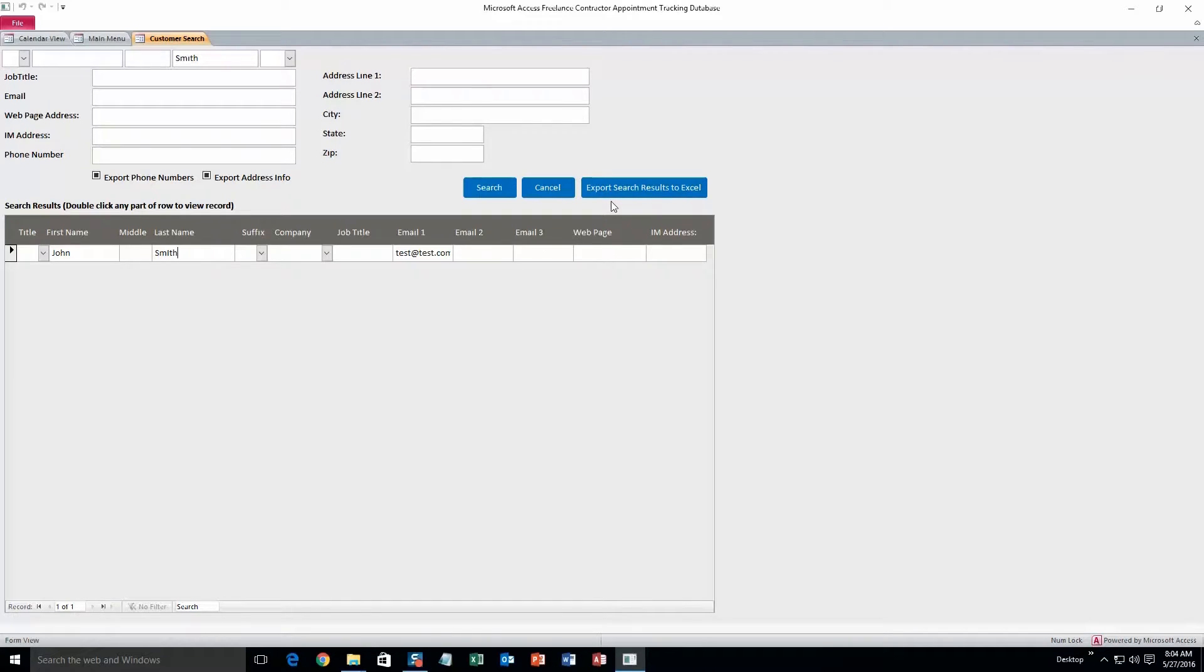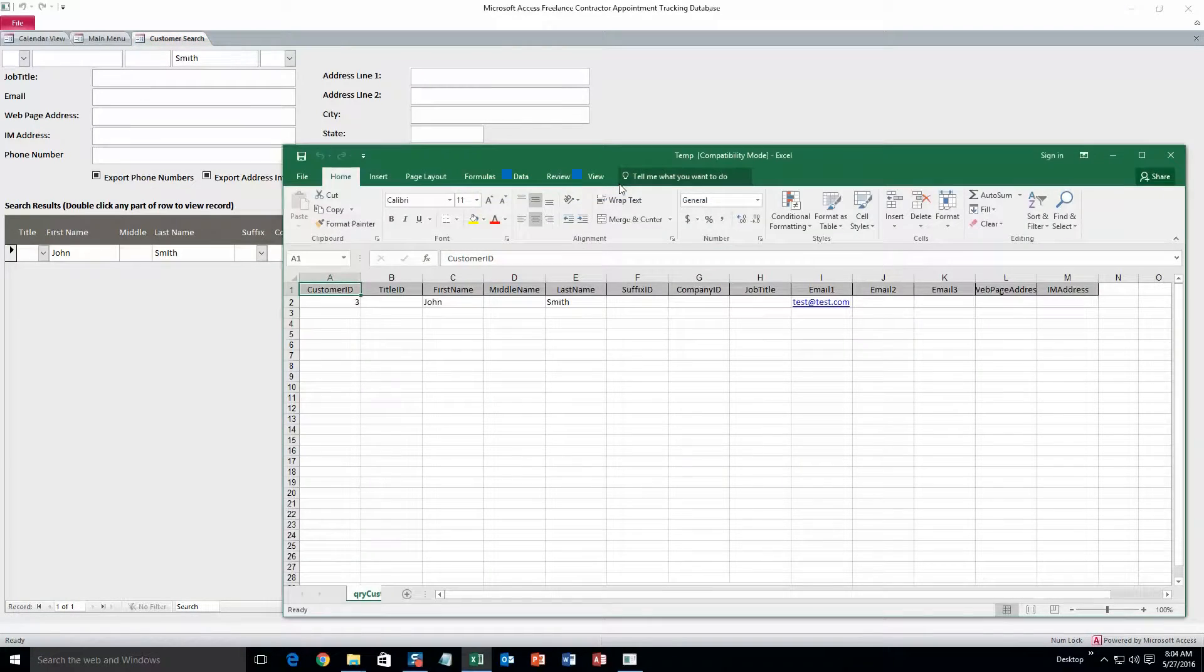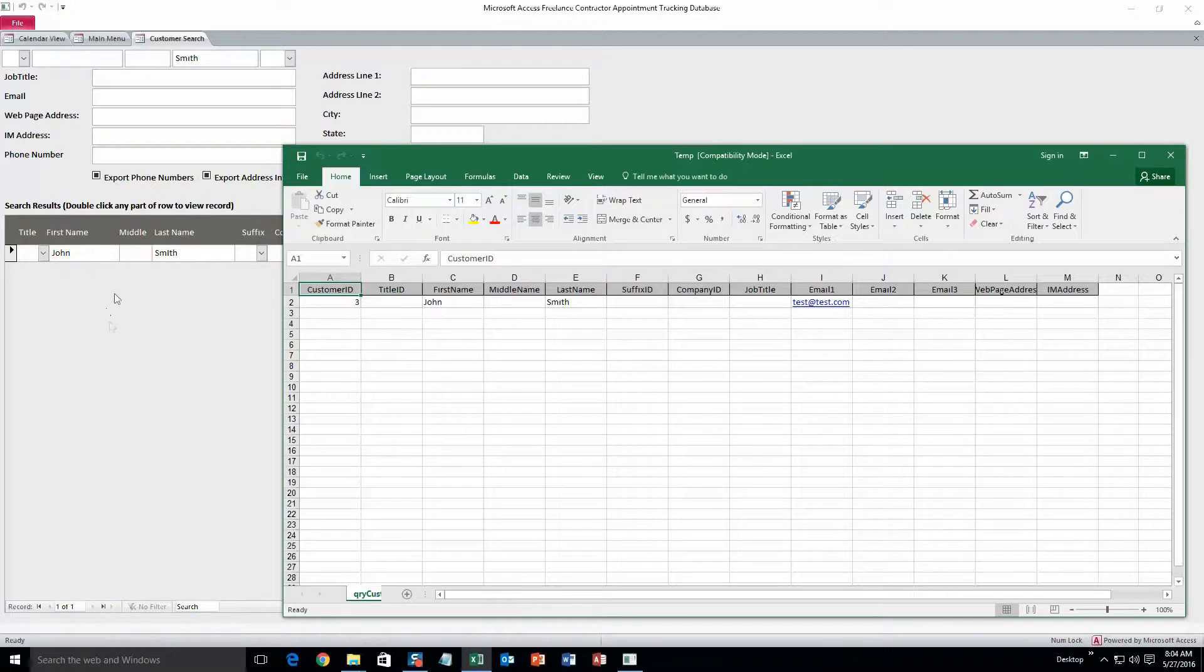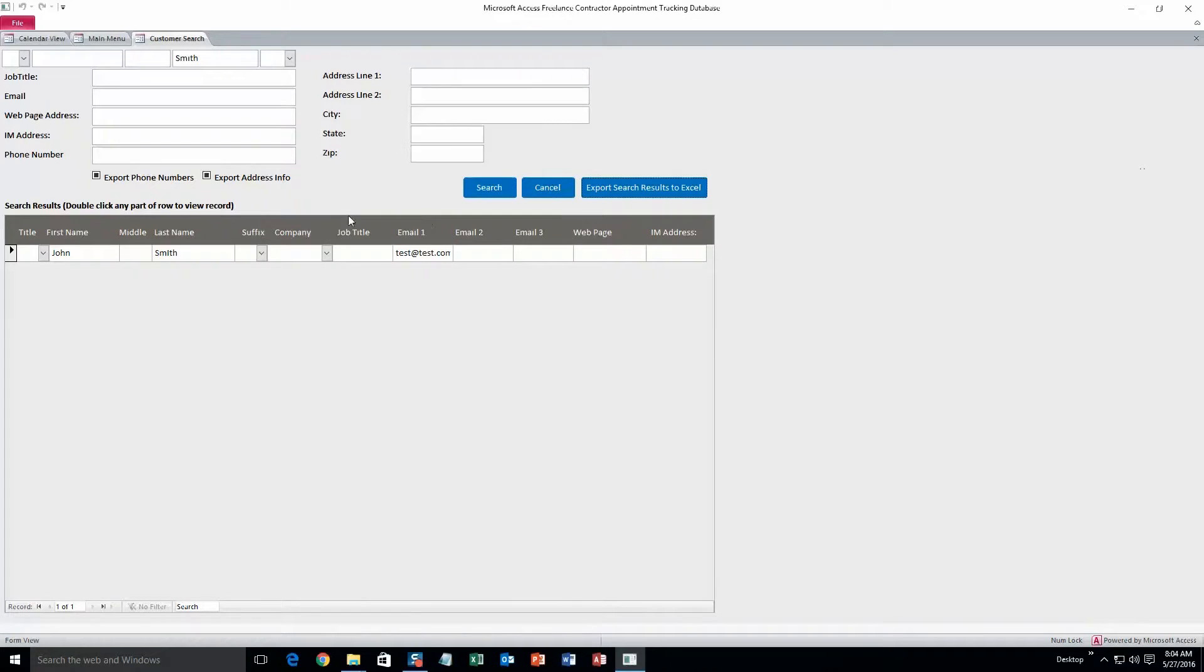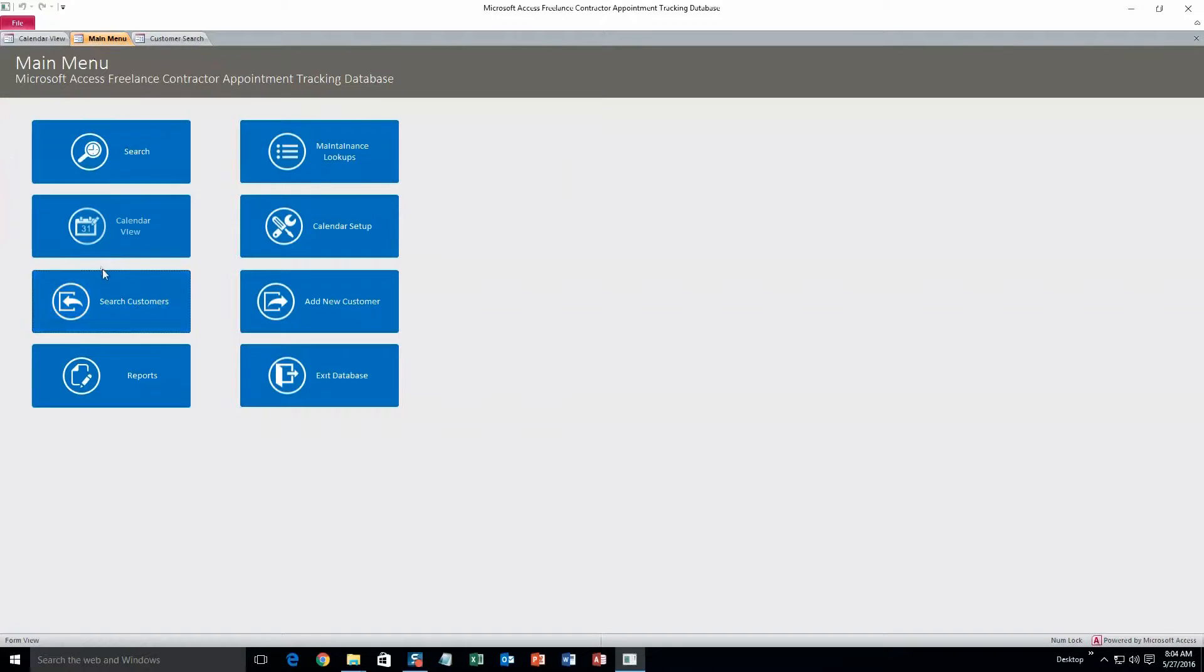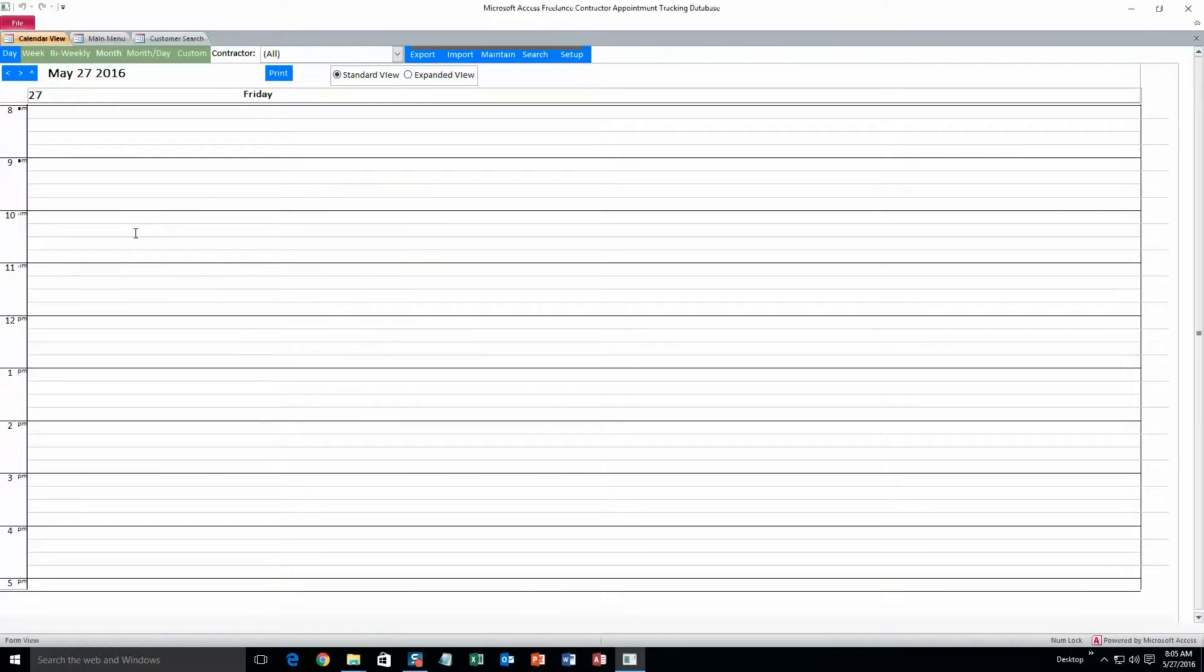And we can also export the search results to Excel. I'll show you what that looks like. So, it pulls all this data and the search results into a new workbook for you.